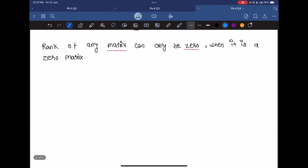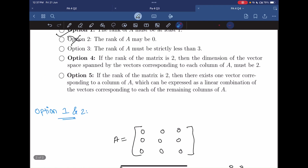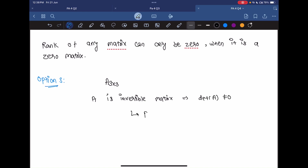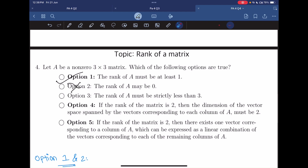Now let's look at option 3: the rank of A must be strictly less than 3. A is a 3×3 matrix. If A is an invertible matrix, that implies the determinant of A is not equal to zero, and in that case the rank of A would be 3. Since we have not been given information about whether A is invertible or not, A can be an invertible matrix, making the rank equal to 3 — not strictly less than 3. So option 3 is incorrect.